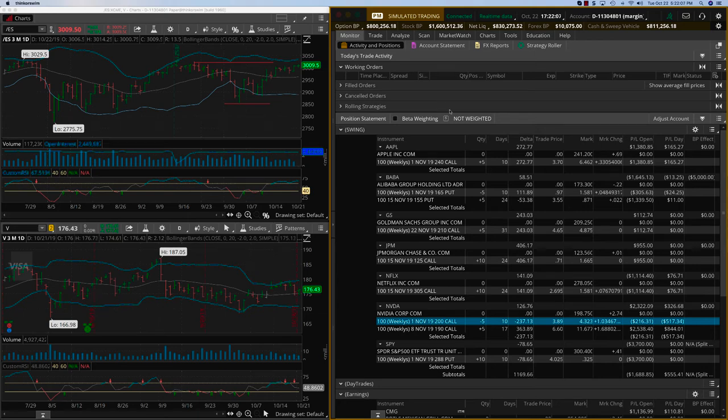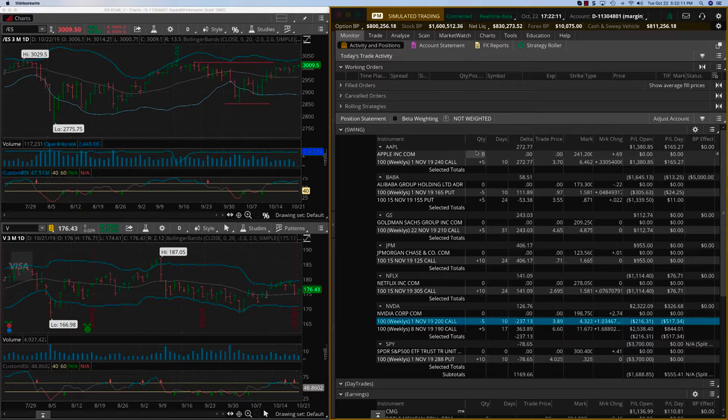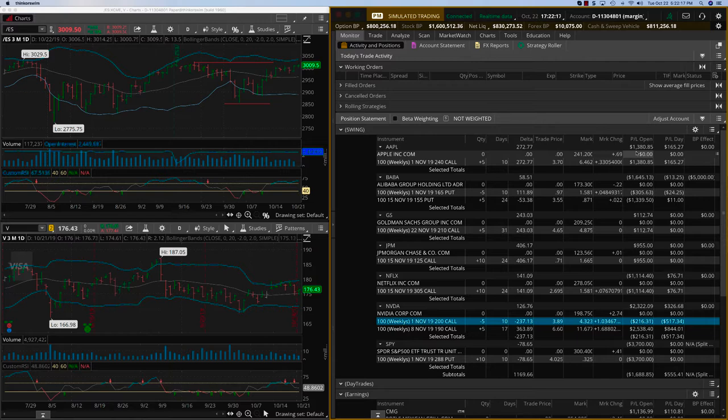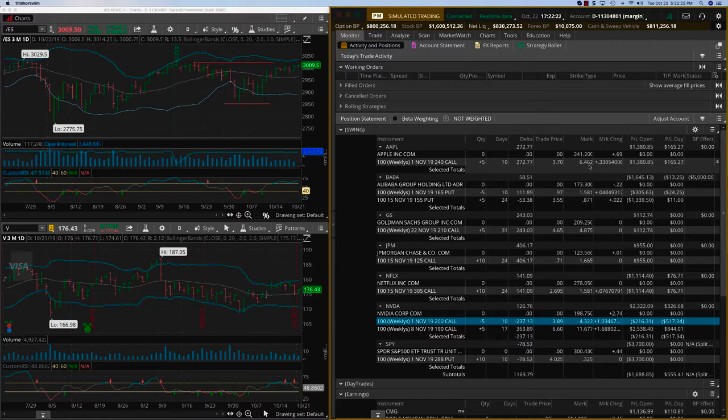Hey everybody, it's Tuesday, October 22nd. Doing a review of our swing trades. Here on Apple, we have a $1,400 profit. This trade has been on for about five to six days—$1,400 profit. It's about an 80 percent return at this point.